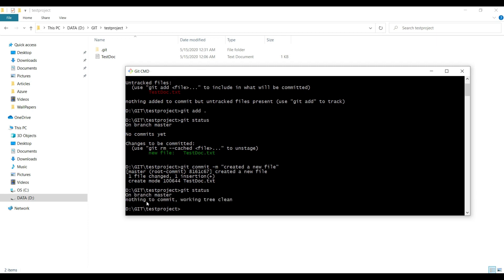If you check git status once again, the difference between this git status and the previous one is: currently we're on the master branch, but 'nothing to commit, working tree clean.' It means everything which you have modified has been successfully submitted to Git.